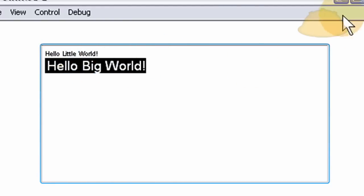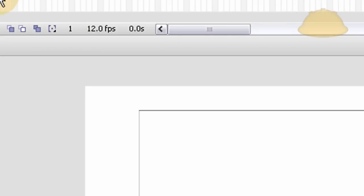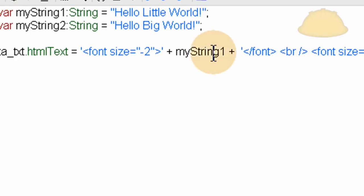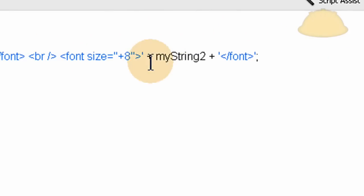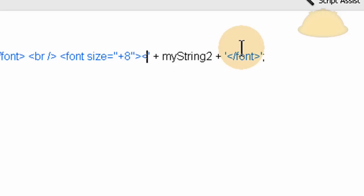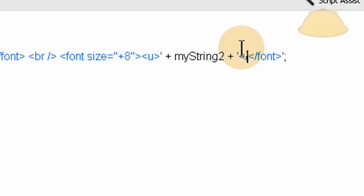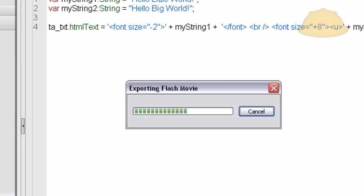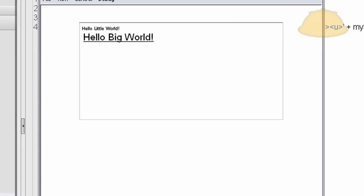And you can do a whole lot more formatting, say you wanted this one to be underlined, pop in the HTML underline tag, close it off, Ctrl-Enter, or F12 in the browser.